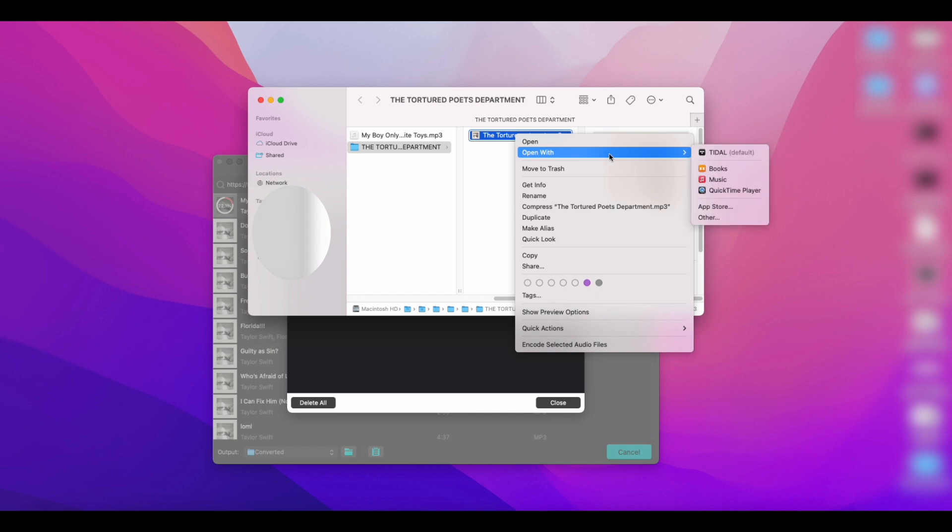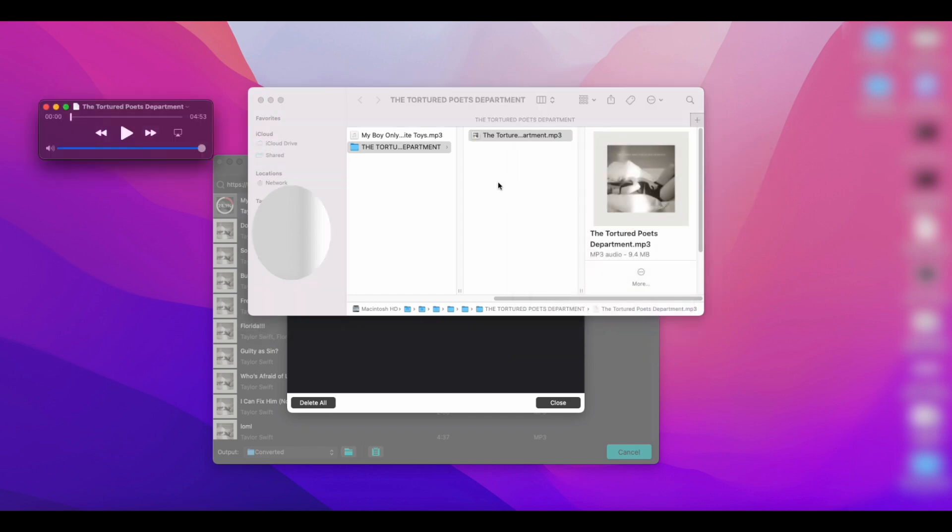You can play it on any player or transfer it to any other device you want to listen to it on.